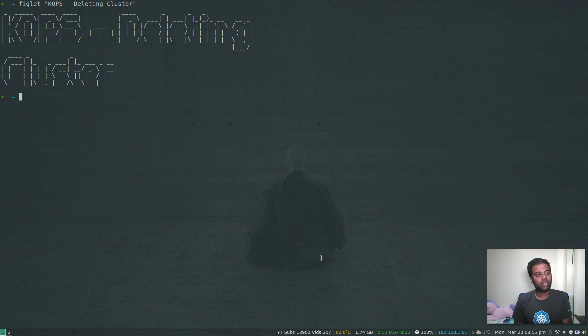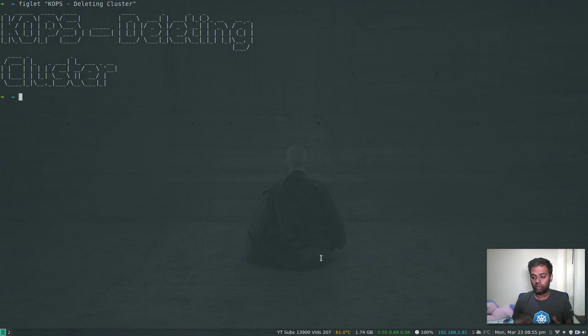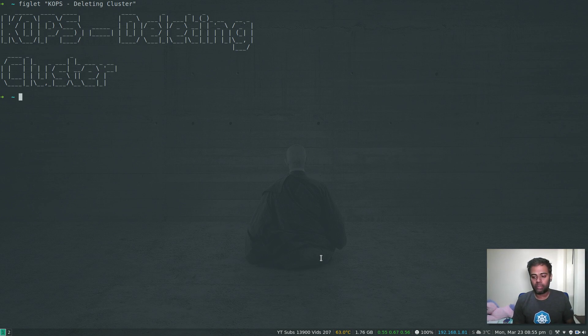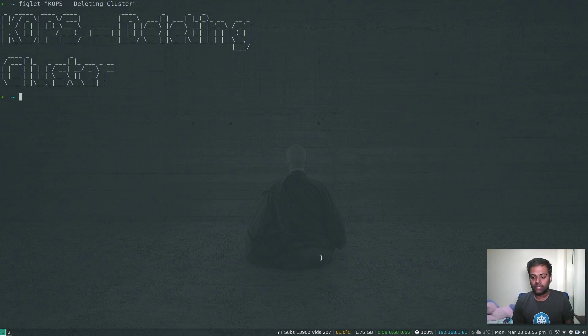We saw how to upgrade our Kubernetes cluster to a specific version or to the latest version, and we also saw how to add or remove a node by editing the instance groups. That's all I wanted to cover about KOPS, so finally we will tear our environment down. Whatever we've deployed using KOPS, let's use KOPS to delete our cluster and verify that it has deleted all the resources.